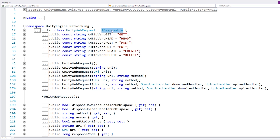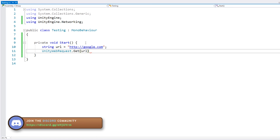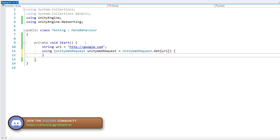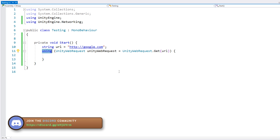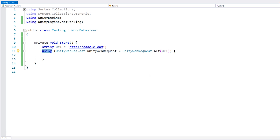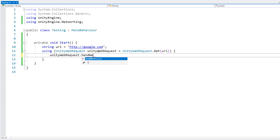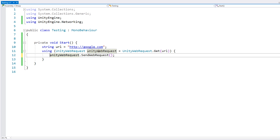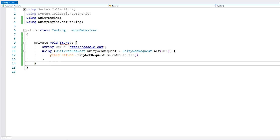If you're not familiar with the using statement, all it does is make sure to call dispose when we exit the code block. This way we never forget and end up with memory leaks. Now that we have this nice object, we can contact the server by calling sendWebRequest. This returns an async operation, so the correct way to implement this is inside a coroutine. We should do yield return, but we can only do a yield return inside a coroutine.